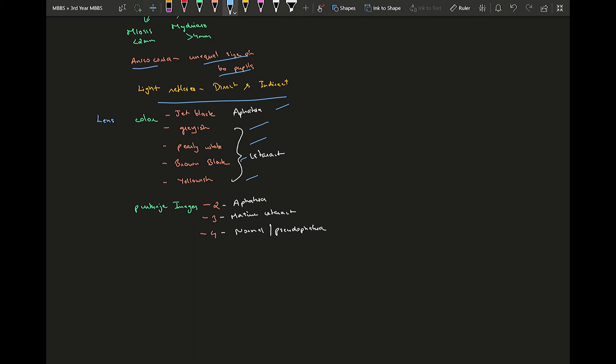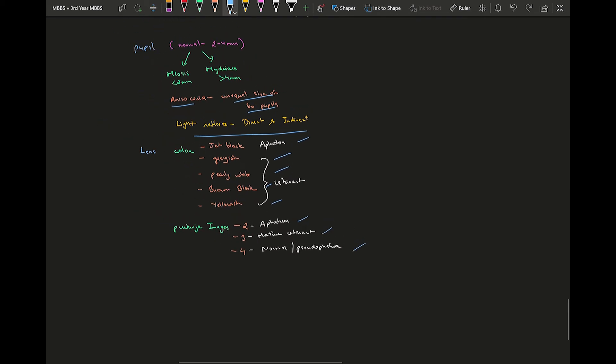Purkinje images are something which you see like reflection on the clear transparent surface. You will see on the cornea and the lens, so you'll see two Purkinje images in one transparent surface. On cornea you will see two, in lens you'll see two, so that's four normally. In pseudophakia you'll see four, and in mature cataract the posterior part of the lens, that Purkinje image won't be seen, so you will see three Purkinje images. In aphakia you will see only two Purkinje images.